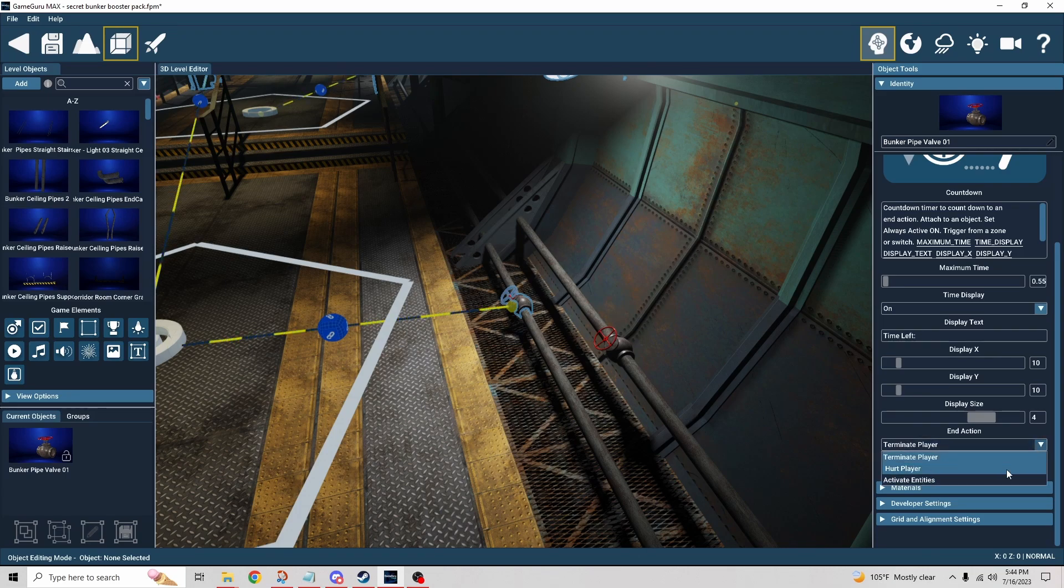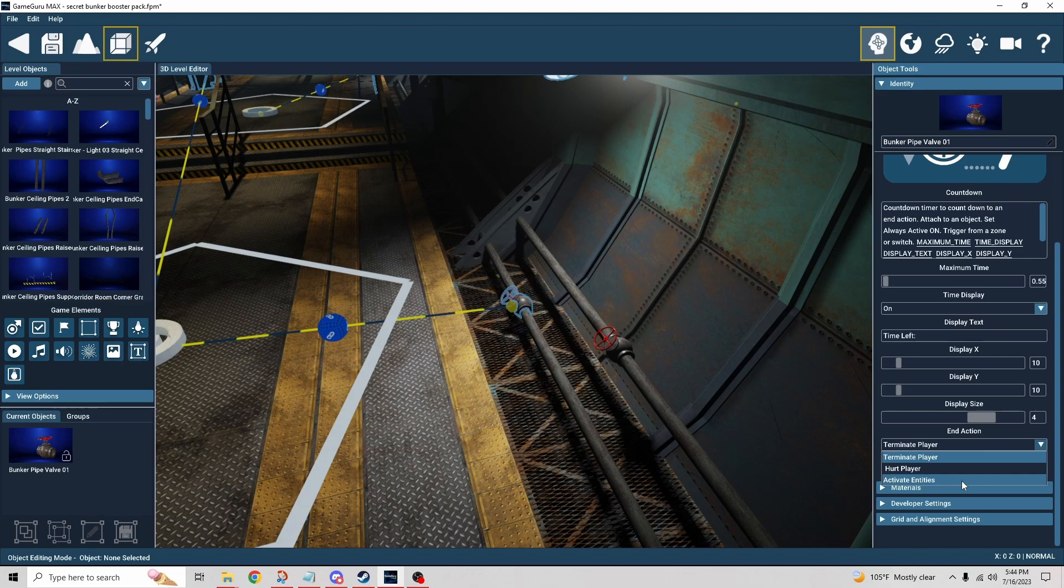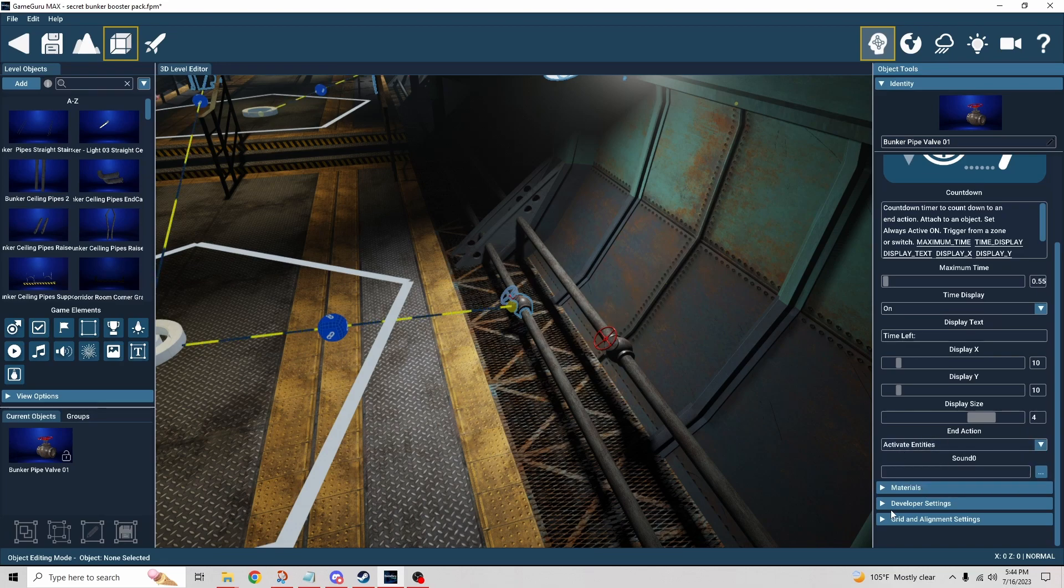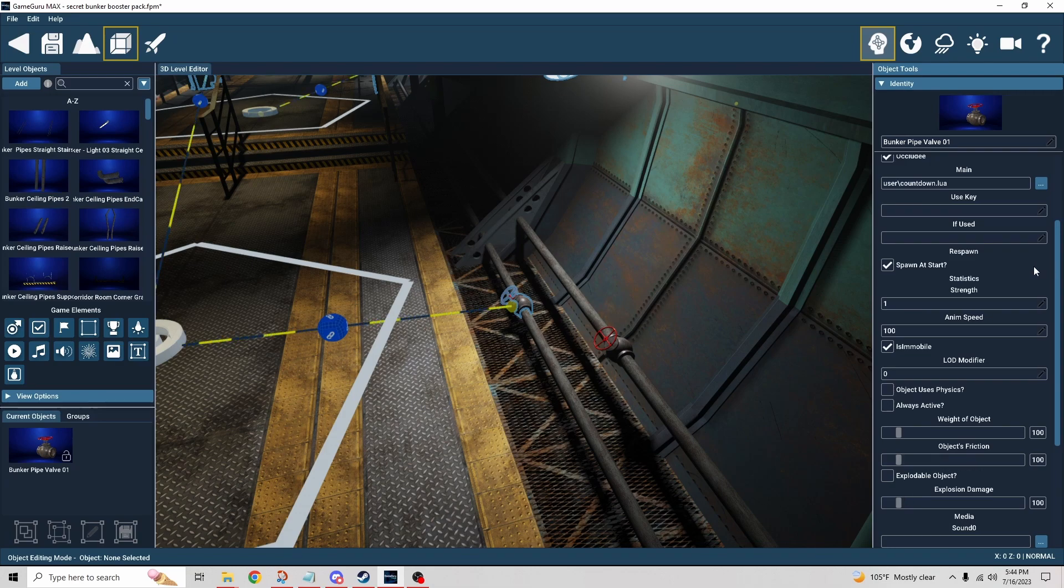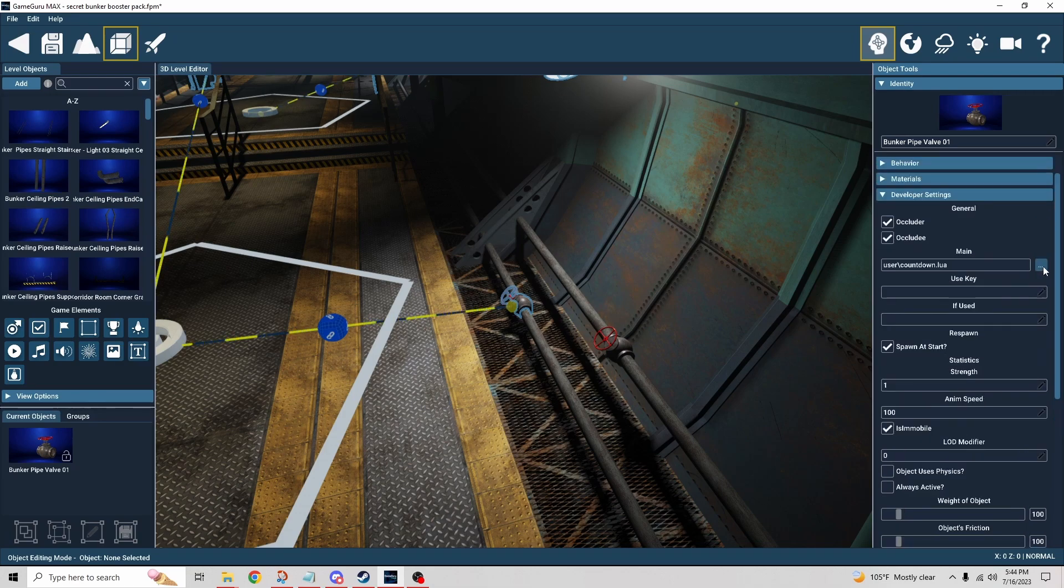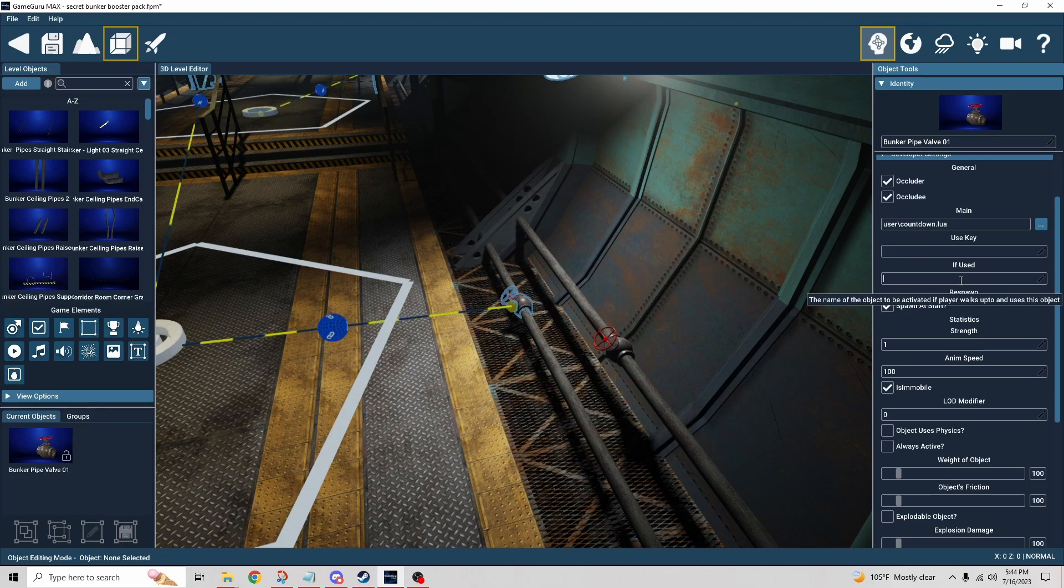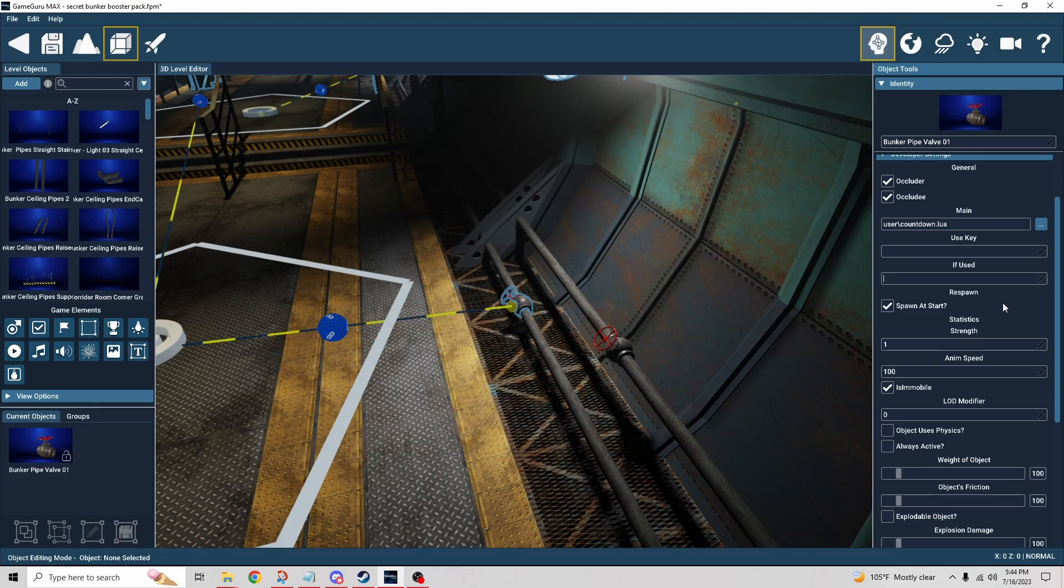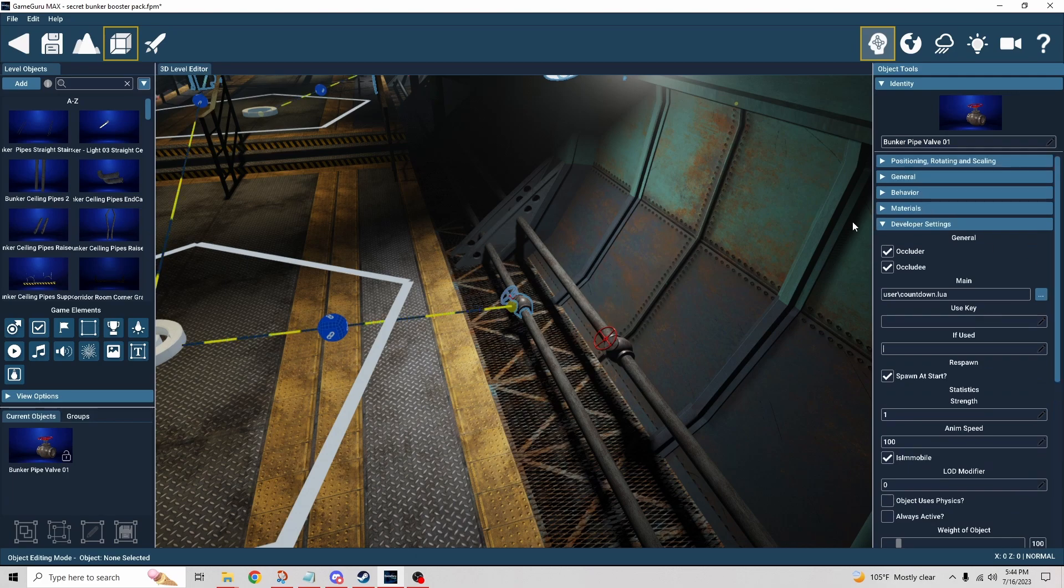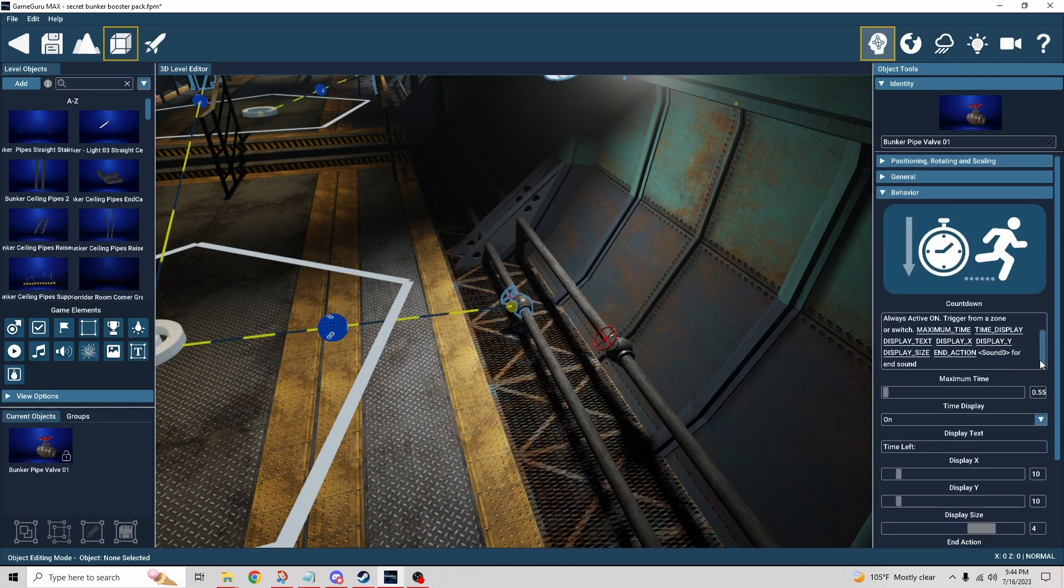You can also hurt the player, and you can also activate entities. If you're going to choose activate entities, then you would go in here and you would do if used and give it the name of whatever entity you want to activate at that time. Maybe that's what causes the explosion, for example, if you have a particle effect that you want to kick off at that moment. Any number of different things you could do with that.